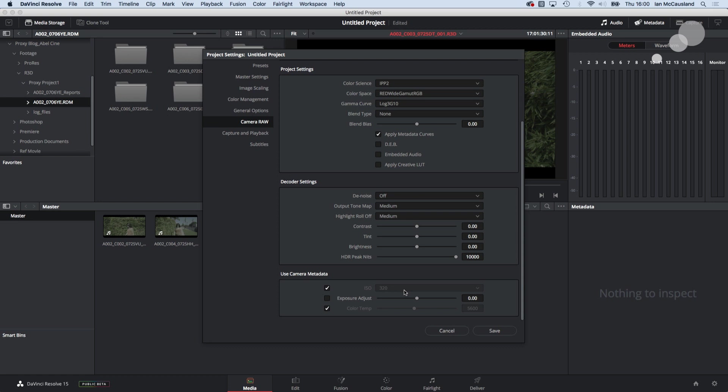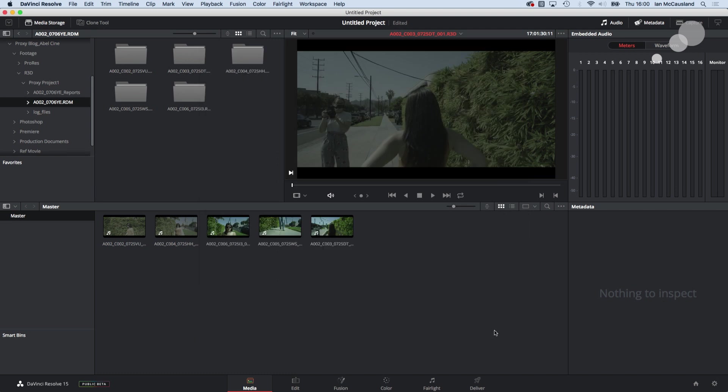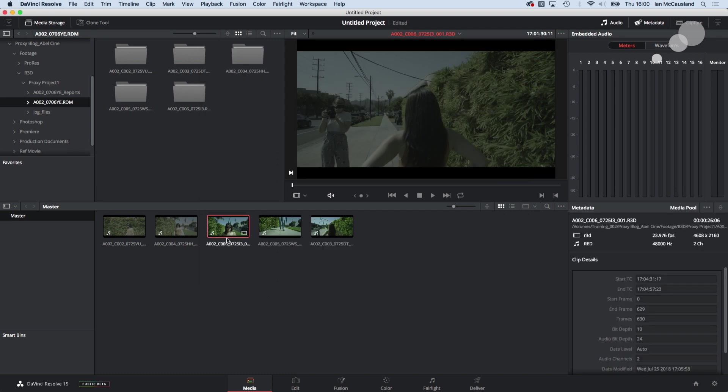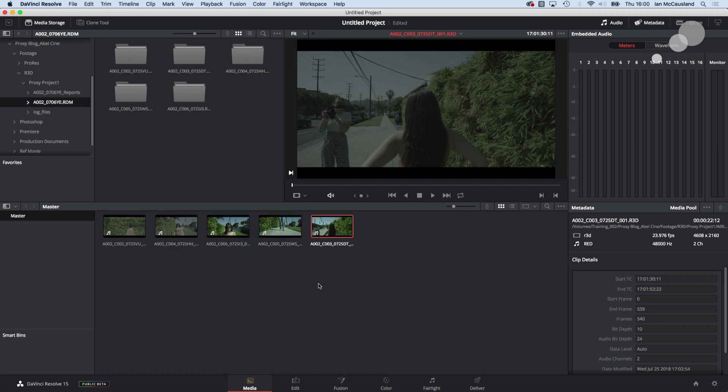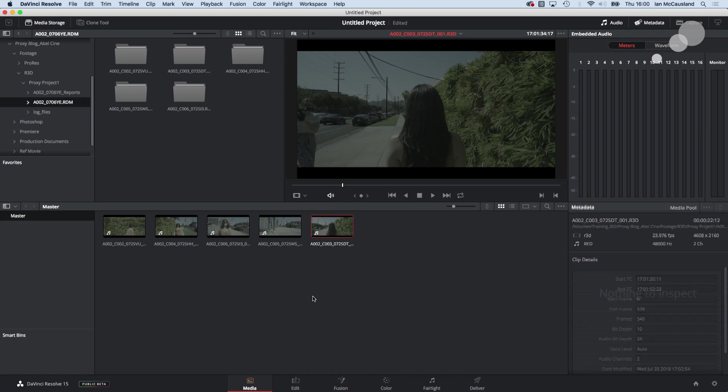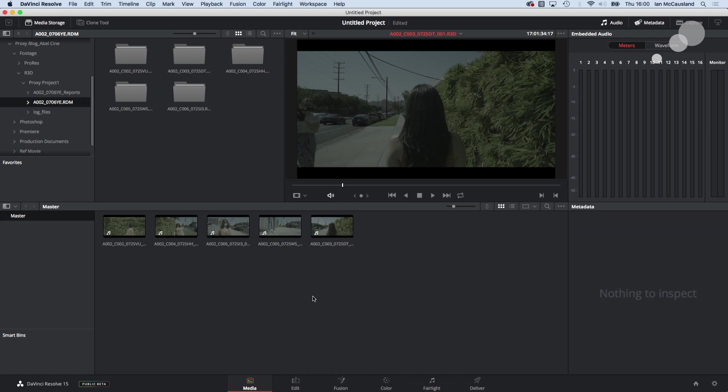I also went and checked off to use the ISO that I shot the footage with and use the color temp that I have the camera set to. Once you have those and I select each of these you'll notice that they're going to start looking like log as they should.